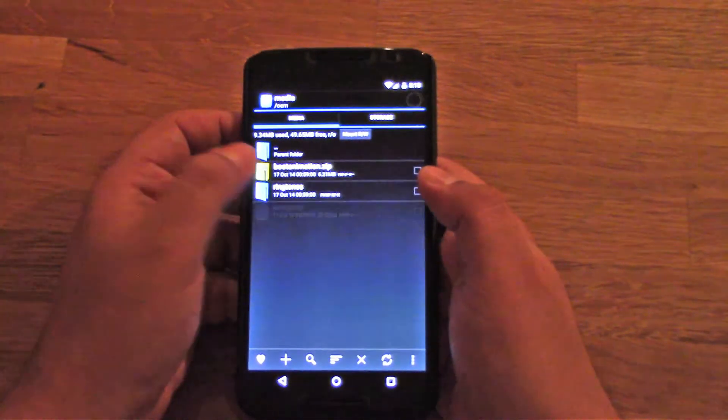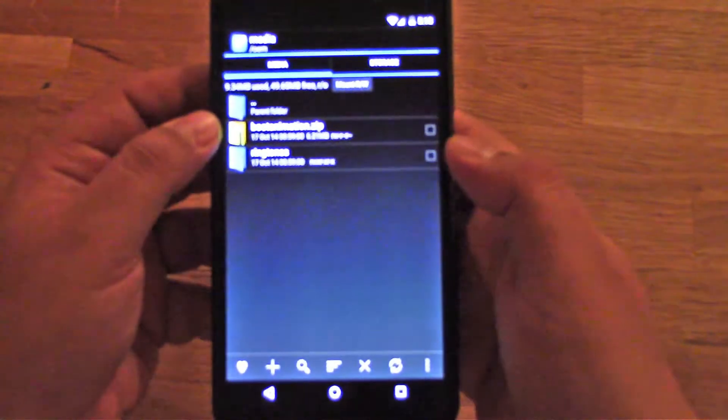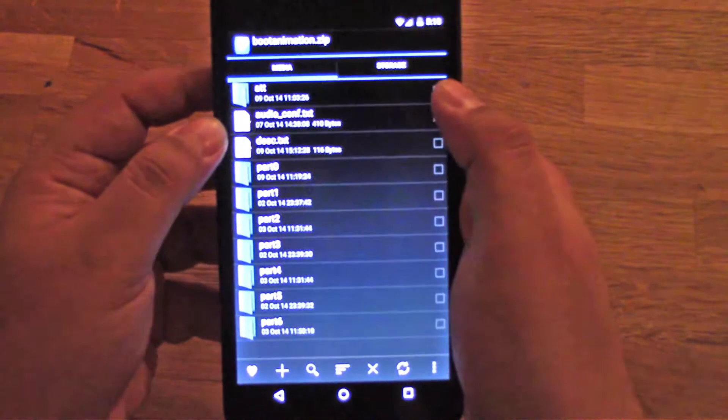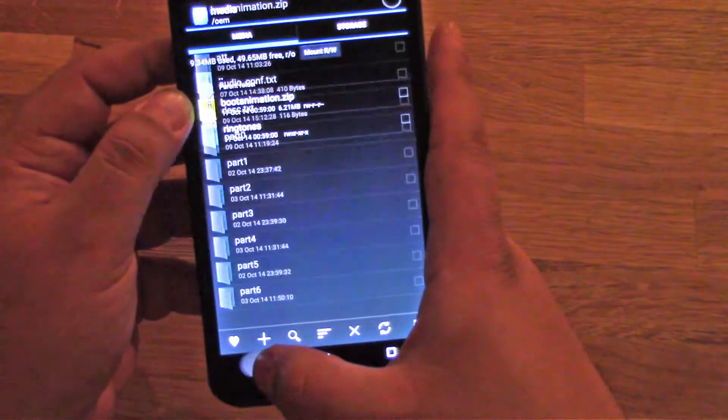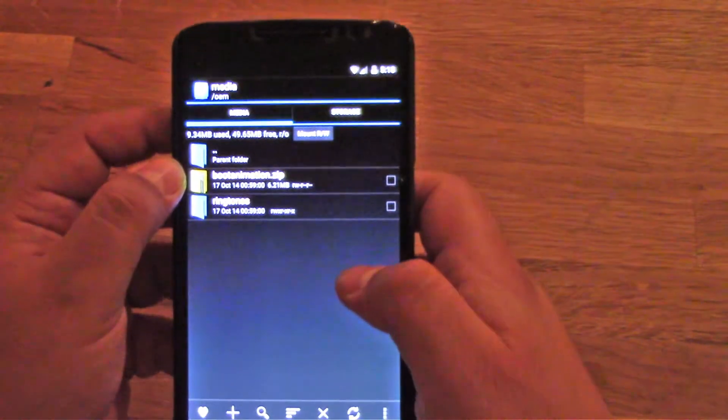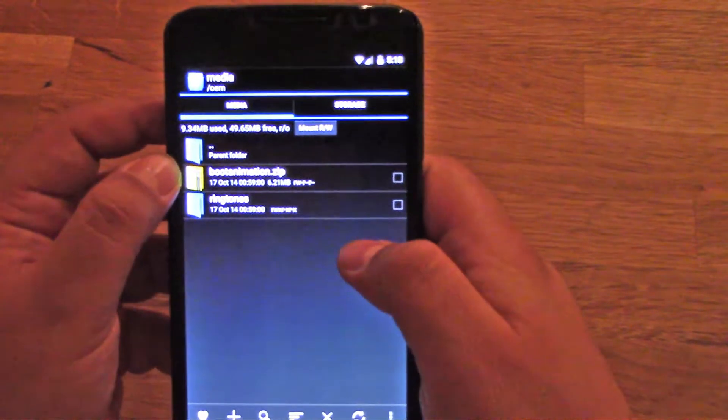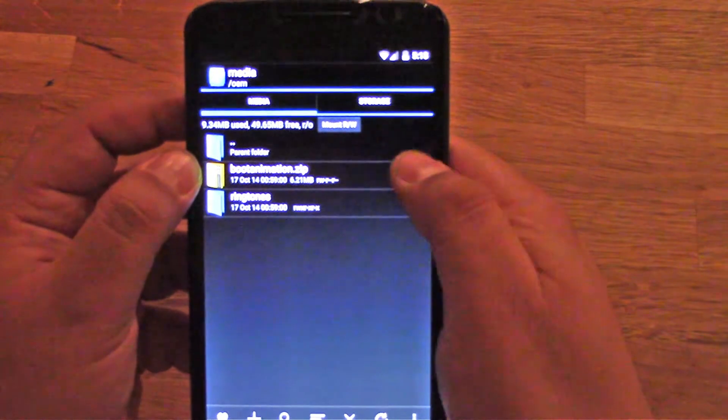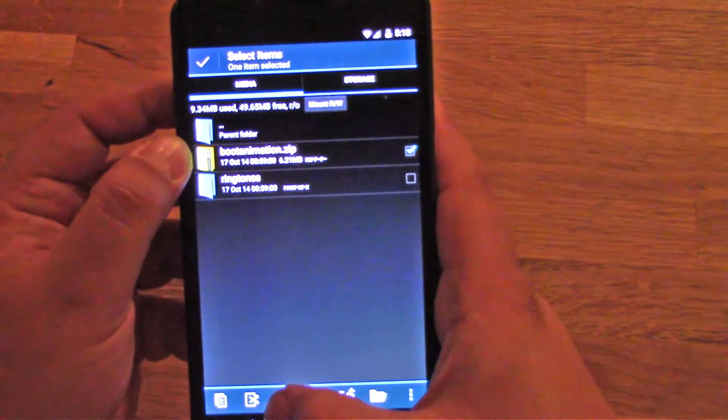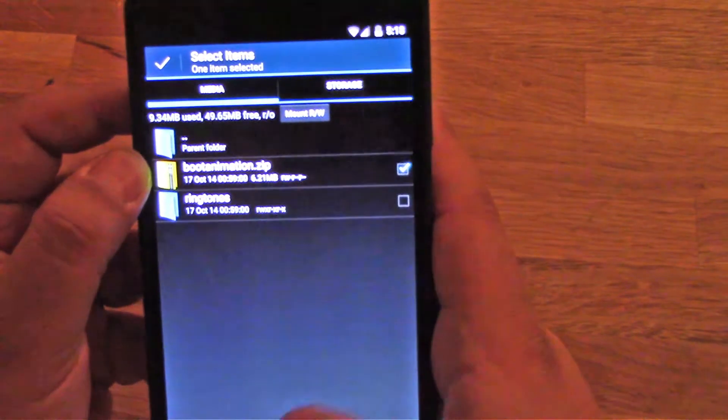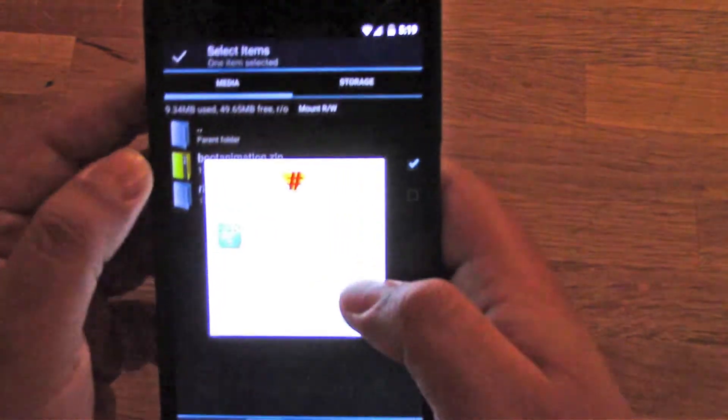Then look for this package which is bootanimation.zip and then just click on it. You can rename it or basically just delete it, just like this, and just say yes.